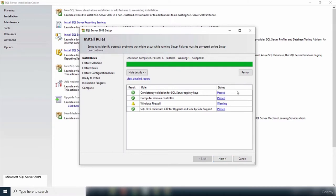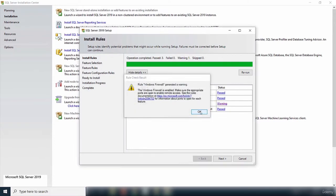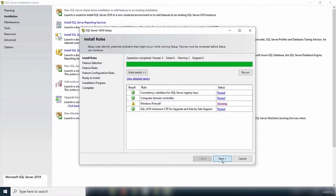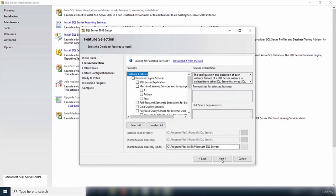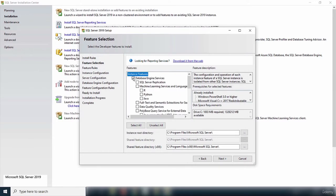On this step I passed three checks and failed zero. There is a warning about the firewall, but this is not serious and will not stop the installation from progressing. I'll click Next to move to feature selection, where I select the components to install. I only want the database engine services, so I'll check just that option.